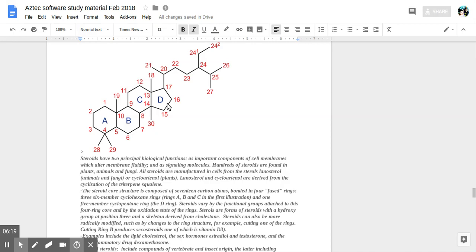Steroids vary by the functional groups attached to this four-ring core and by the oxidation state of the rings, where oxygen is located.